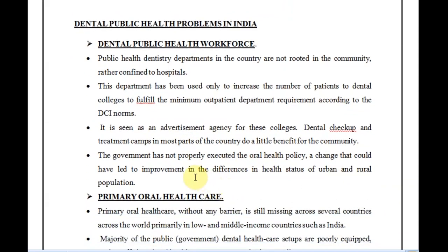Another major problem is that the government has not properly executed an oral health policy. We don't have a proper oral health policy in our country, and that is a fundamental problem.